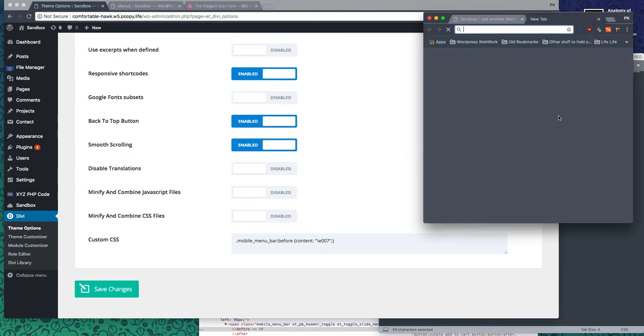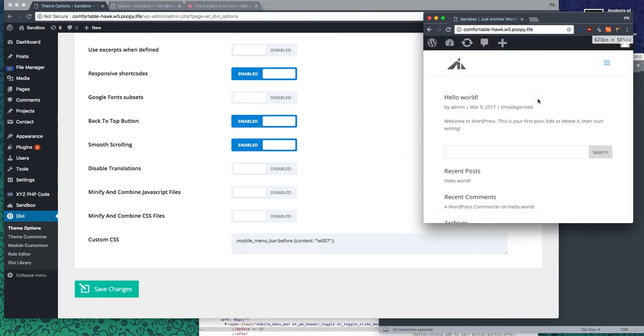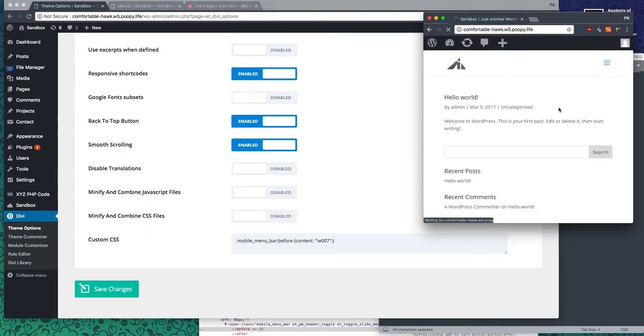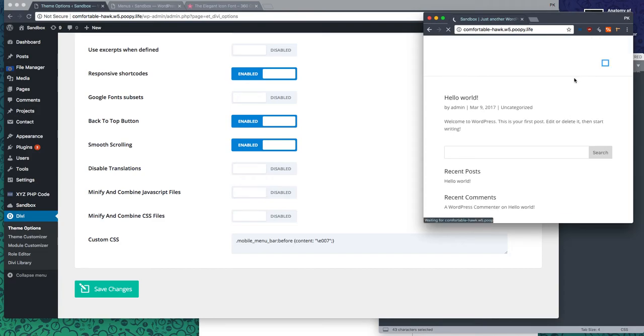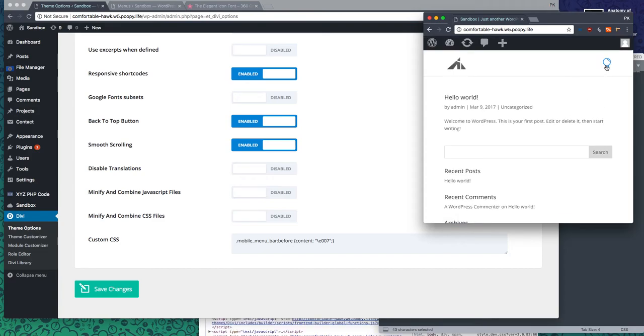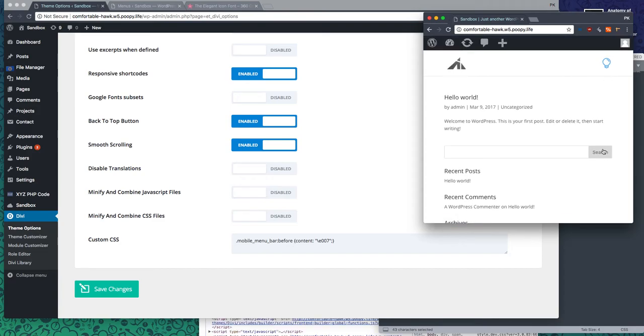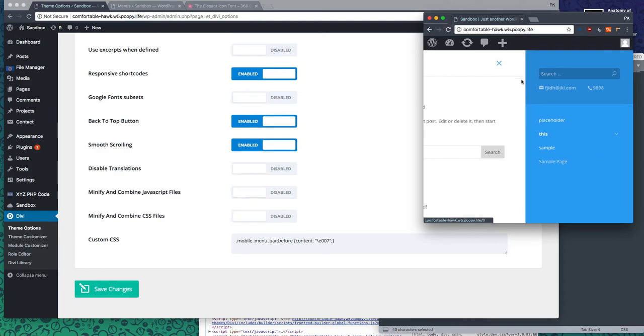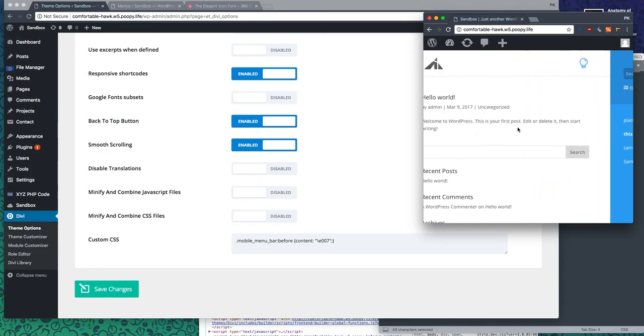And if we reload, voila, there we go, light bulb, right? Yeah. Cool.